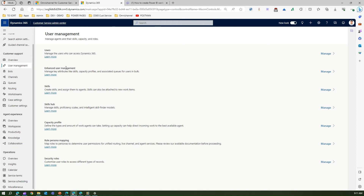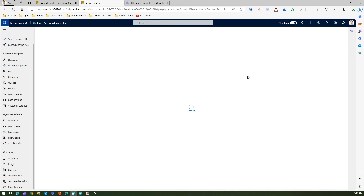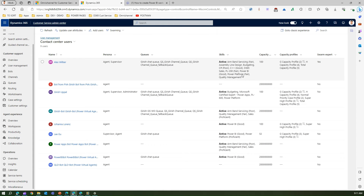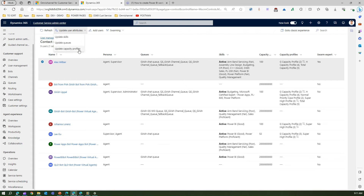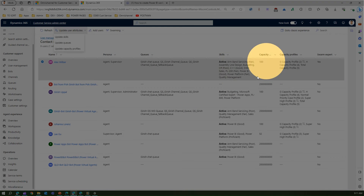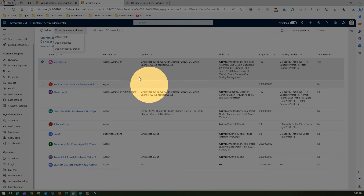If you go to Enhanced User Management and click Manage, you'll see a different interface. For example, clicking on Alex Bilber allows you to do a whole bunch of things — update skills, update the queue, and update the capacity profile for that particular user. There are multiple ways to add skills and capacity profiles. You can see the skill set, capacity, and capacity profile all within this interface.